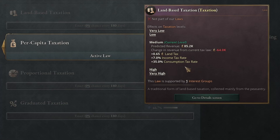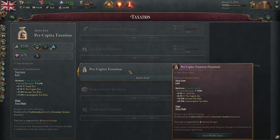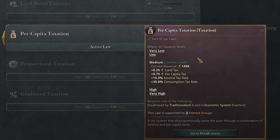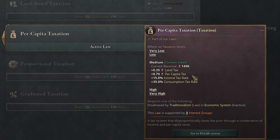Land-based taxation includes some consumption tax still, but now includes some land tax — a levy on all of the peasants living on land in your nation — and a very low income tax rate. As we progress down this track we have more and more modern taxation laws. With per capita taxation we have that land tax, a slightly higher income tax, still consumption tax, and now a per capita tax — more colloquially known as a poll tax.